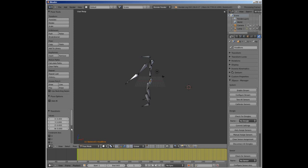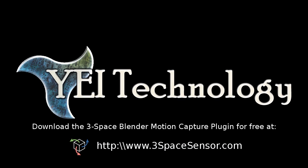Thank you for watching, and please if you're interested, check out the 3Space Motion Capture plugin for Blender. It can be downloaded for free from www.3spacesensor.com. Have a nice day.